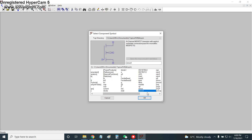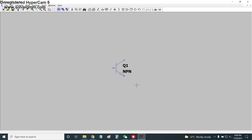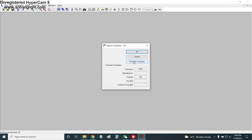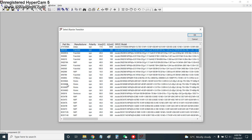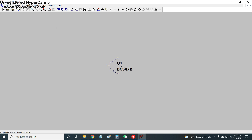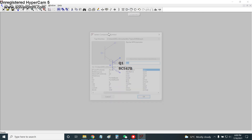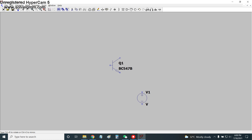We have selected the NPN transistor, right-click on it and pick a new transistor. Here you can see we have BC547 - select it and click OK. Now this transistor is converted into BC547. We will now put the voltage sources: VBE, the base-to-emitter biasing voltage source, and VCE, the collector-to-emitter voltage source.